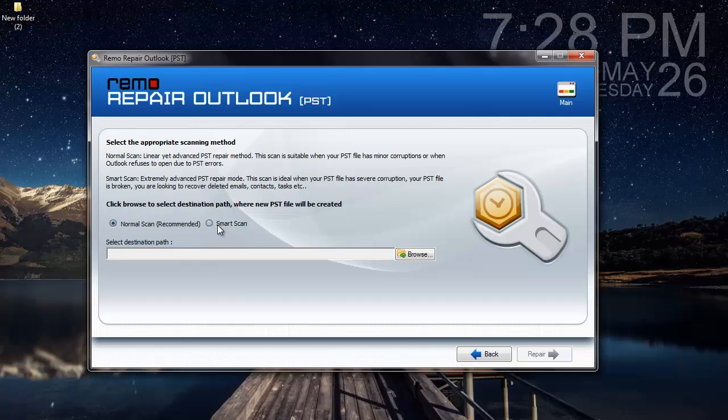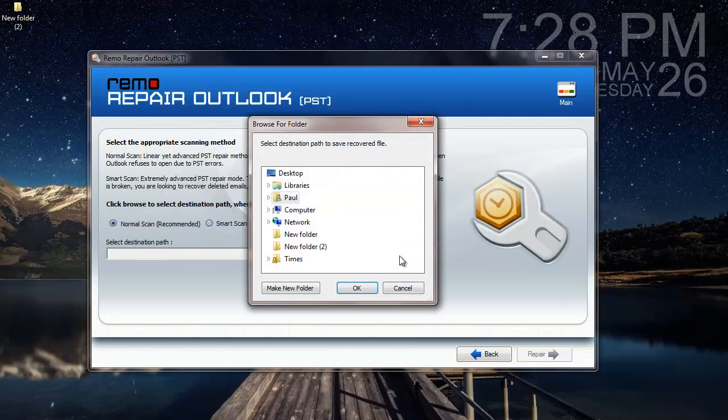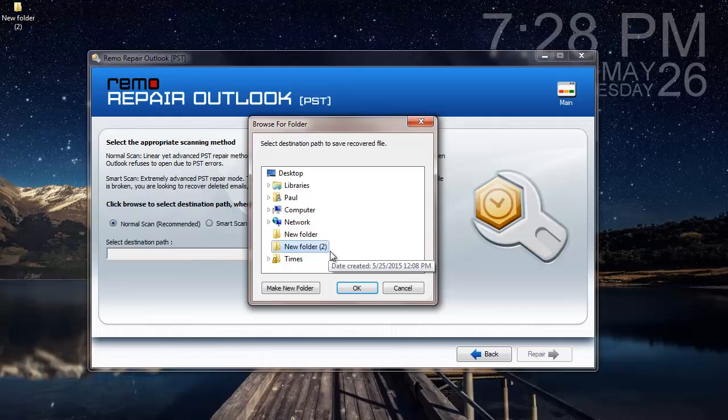What I find below is a Browse button which is used to select a folder to save the repaired PST file. I am selecting an existing folder on my desktop and clicking on OK.